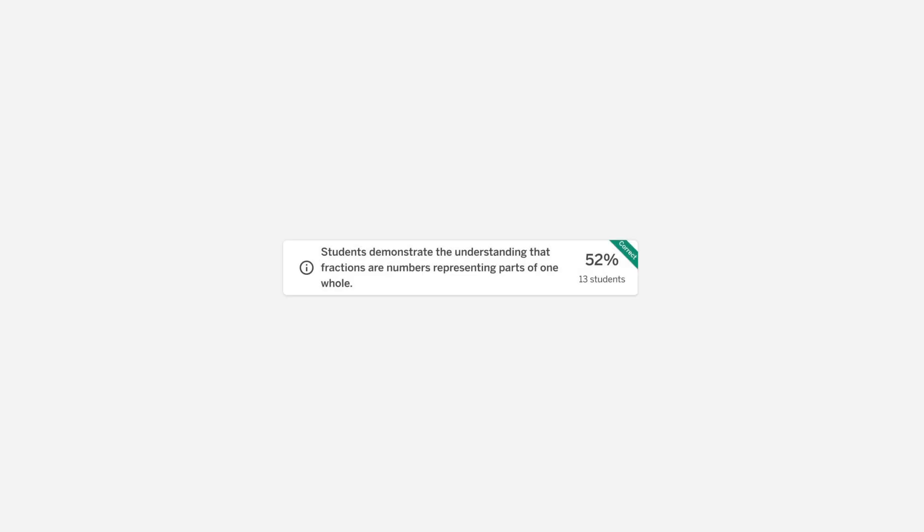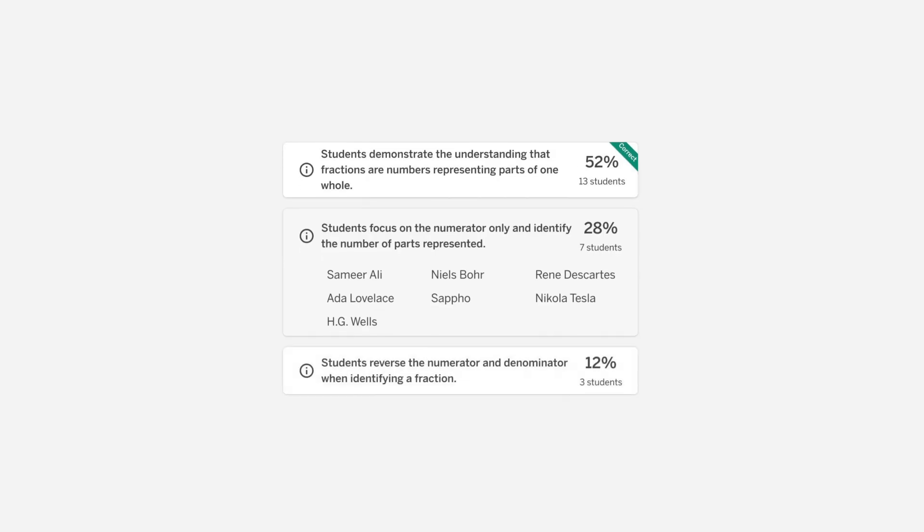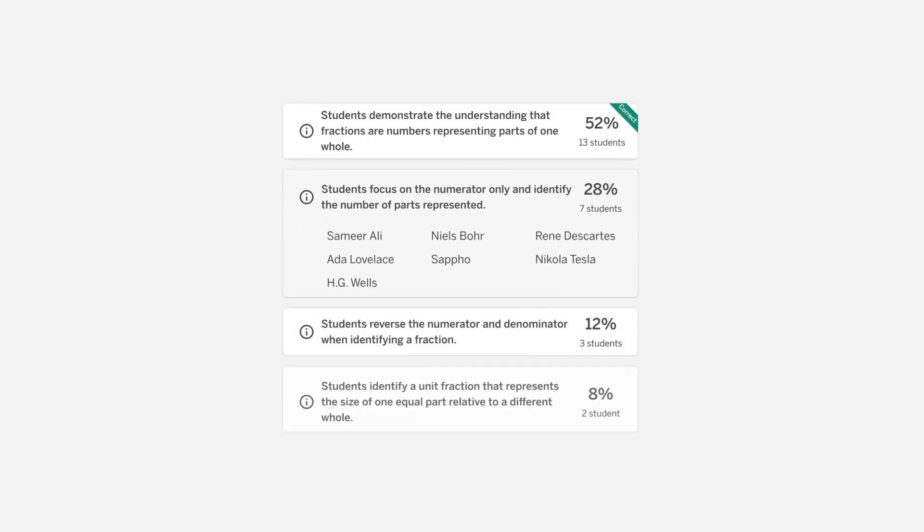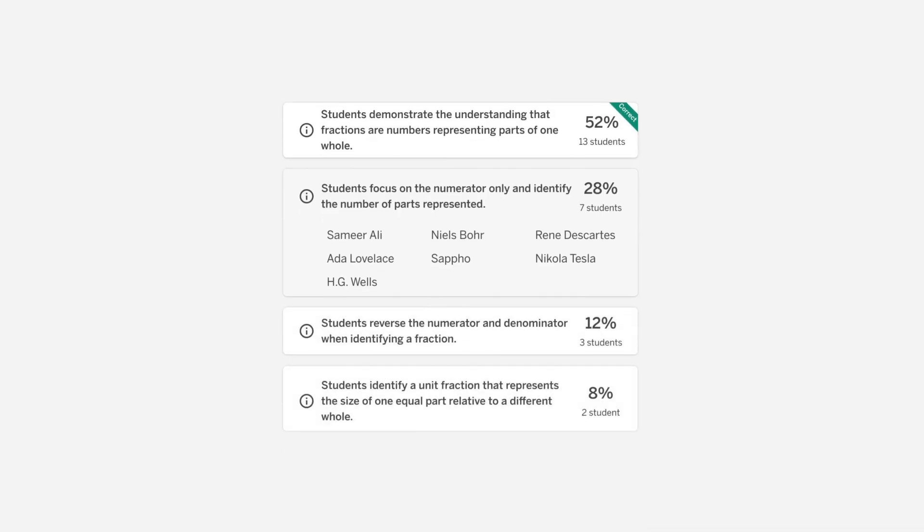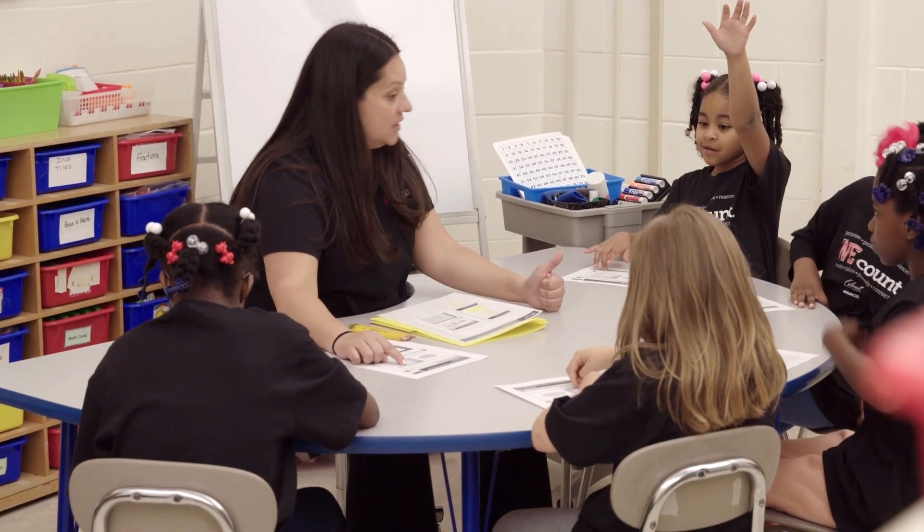Dig deeper with recommendations based on students' approaches to problem solving, so you can target support where it matters most.